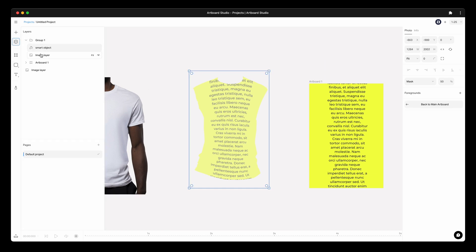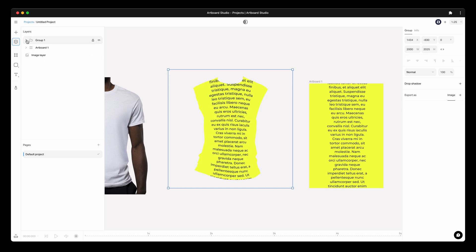This way you have created a group with these two layers. In order to avoid confusion, rename your layer.